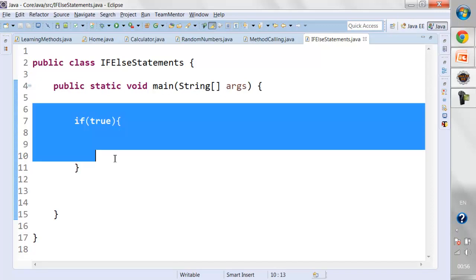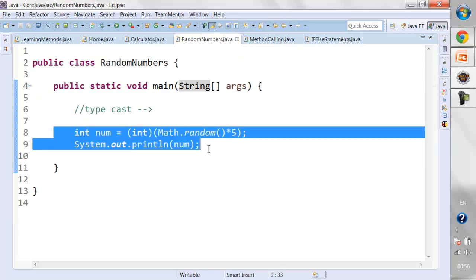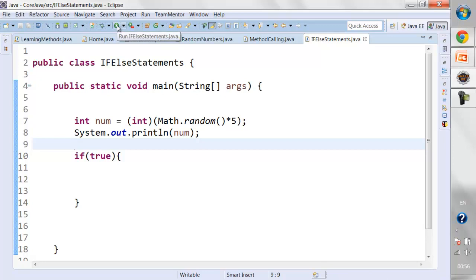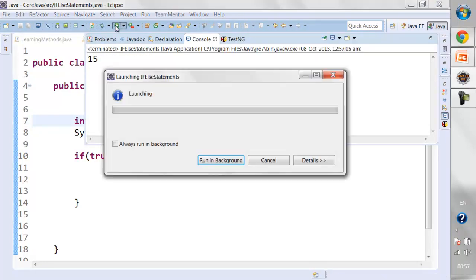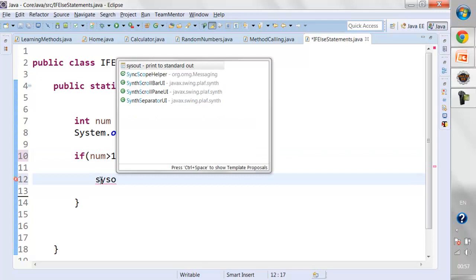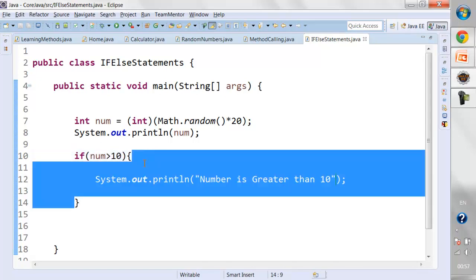First, I'll take a look at this block. I'll call the code for the random number and paste it here. Let's run this and see what number it is actually generating. We are generating a number up to 5, so I'll just make it 20. Now as I run it, it's generating a number. I can write a condition: if number is greater than 10, it should go inside and print 'number is greater than 10'.